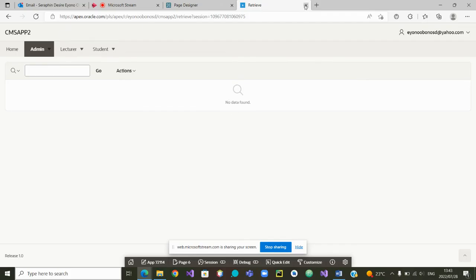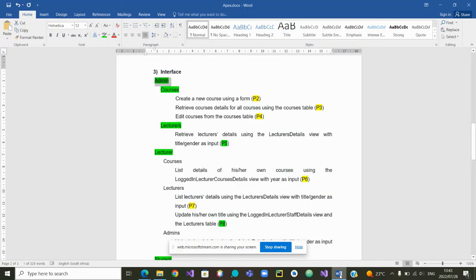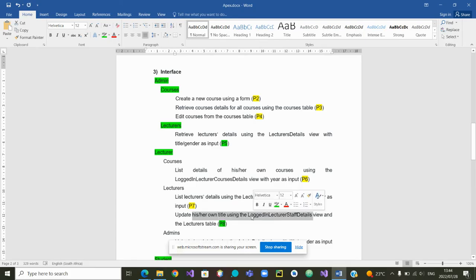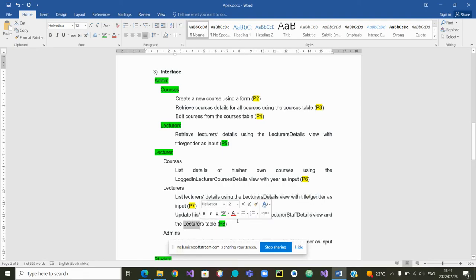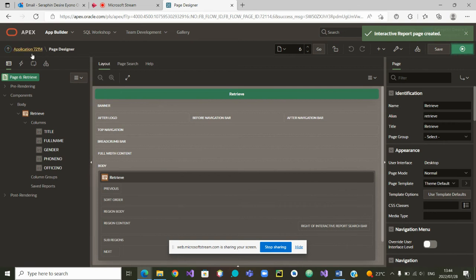Now, we can close this and go back to the second page that we wanted to create. We want to create a page inside the lecturer's menu that has a submenu called lecturers. And inside here, we want to create another page where a lecturer can edit or update his own details from the table. So let's go back to the next page. We will try to create a page.